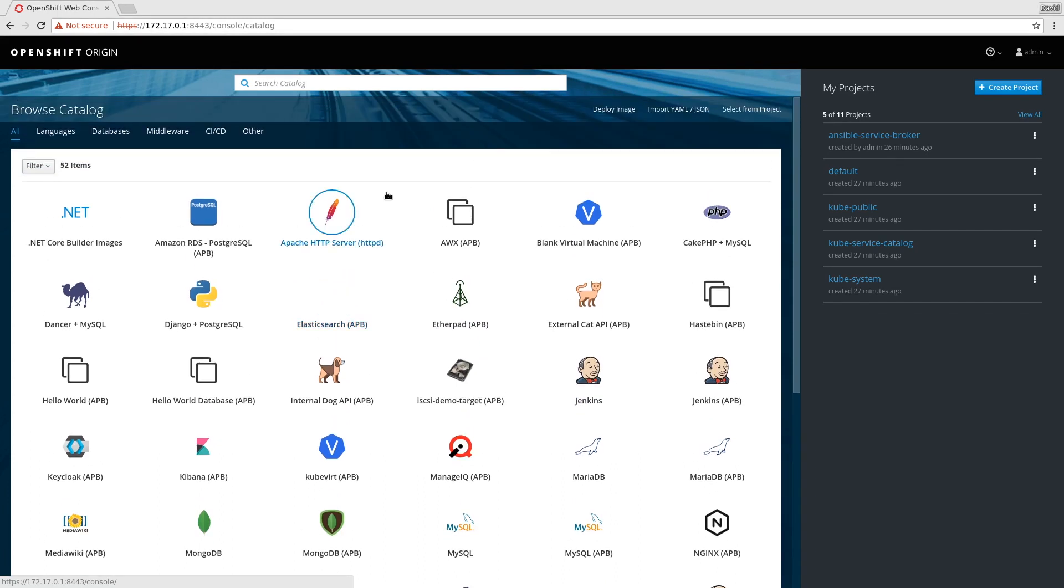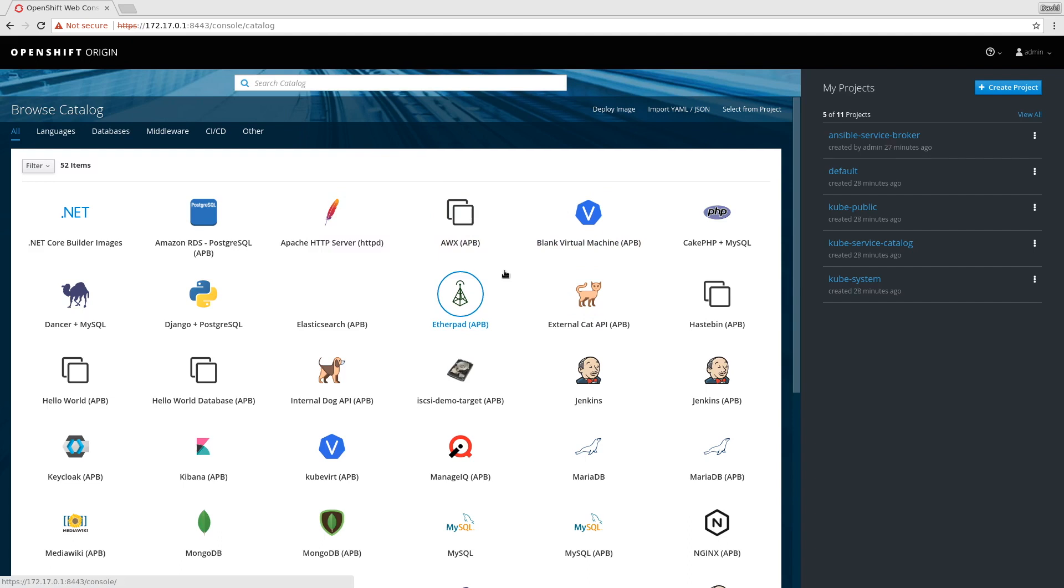You can see here I'm looking at the Origin web console. There's a list of services here, primarily the APBs that are being served via the Automation Broker. I want to see if I can make the Automation Broker point to a Helm repository and list those Helm charts as services.